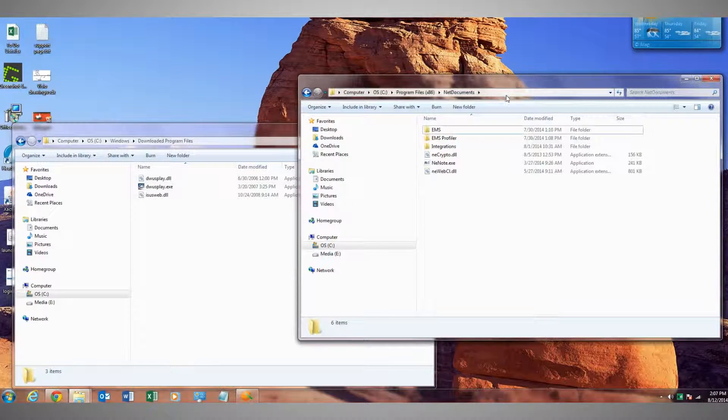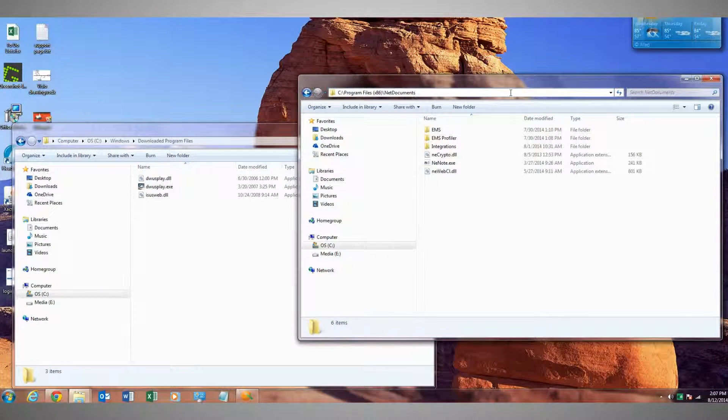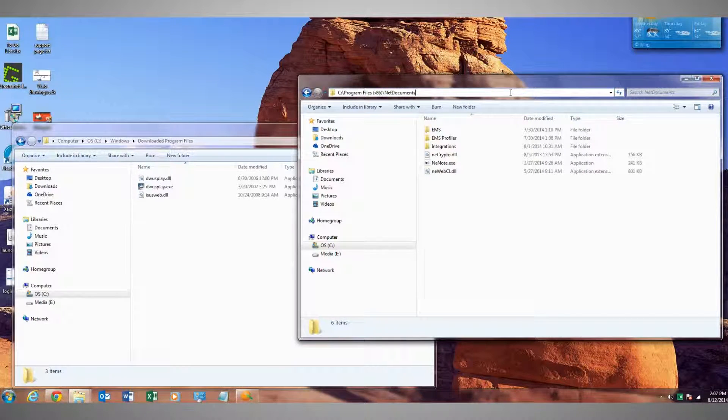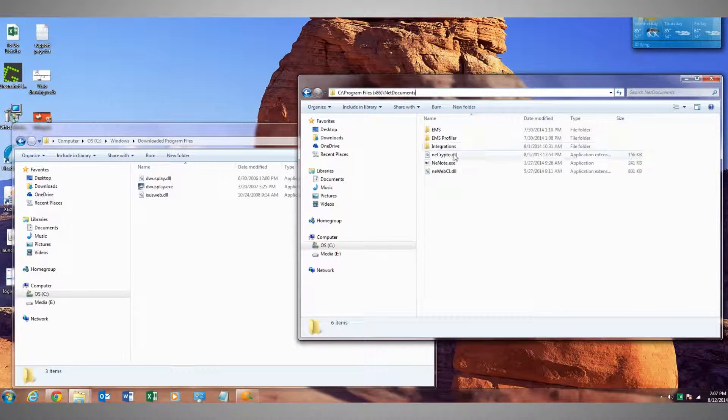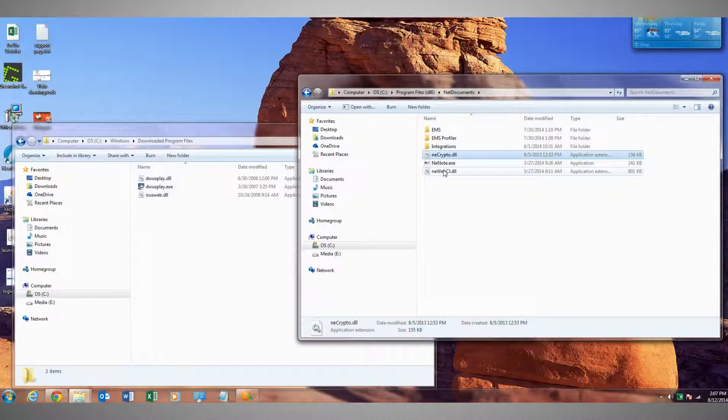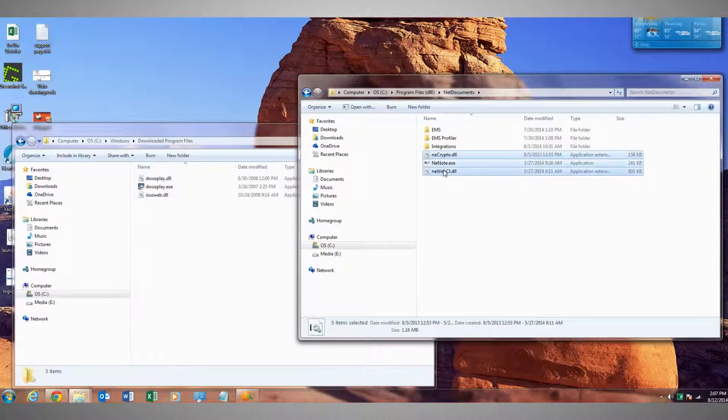Next we'll go to this location: C Drive, Program Files, x86, Net Documents. We'll do the same thing. Anything that starts with NE, we'll delete those.